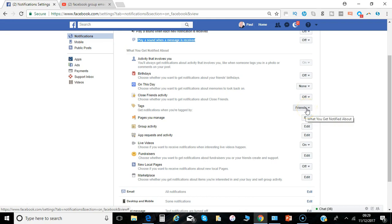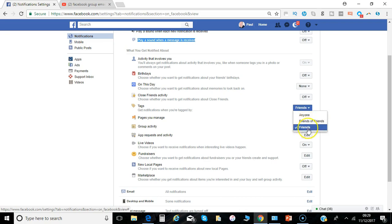Tags, so that's basically when you're tagged by anybody, you're tagged by anyone, friends of friends or just when you're tagged by friends.